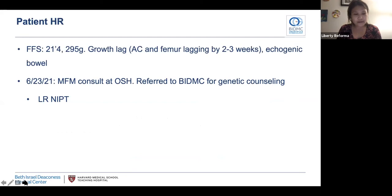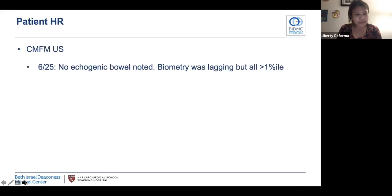She underwent an MFM consult given this early onset growth restriction and was referred to BIDMC for genetic counseling. She had a low-risk ERA, and after counseling she opted for NIPT, which was also low-risk. At BIDMC she underwent a scan, and no echogenic bowel was noted. Biometry was lagging again. I'll pause here and return to this case as we talk about management of fetal growth restriction.